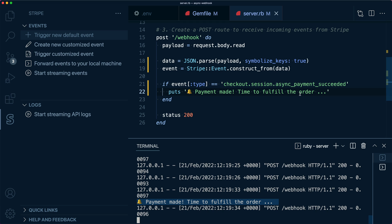At this point, you might think anyone can hit the webhook endpoint and create orders. That's where the webhook secret comes into play. Let's change our code to check to make sure the event really came from Stripe.